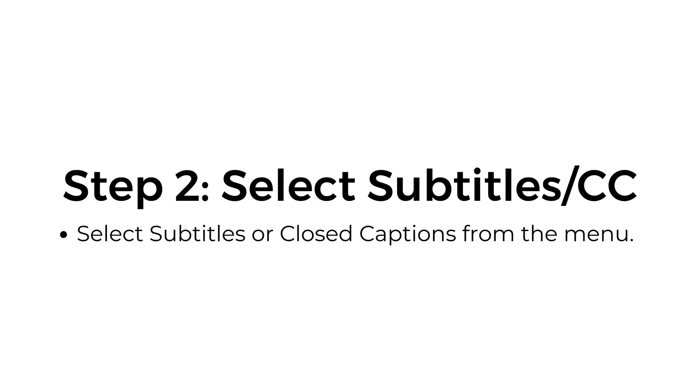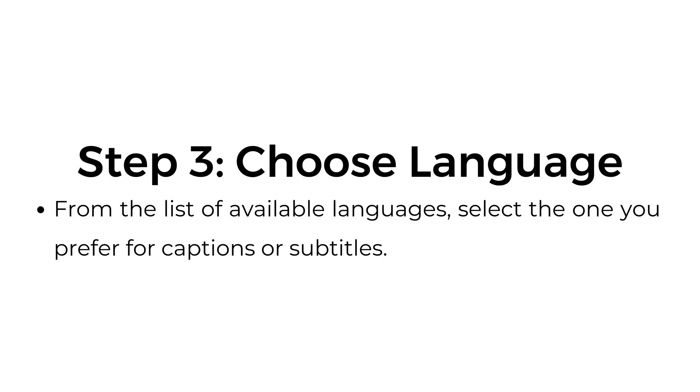Step two, select subtitles/CC. Select subtitles or closed captions from the menu. Step three, choose language. From the list of available languages, select the one you prefer for captions or subtitles.